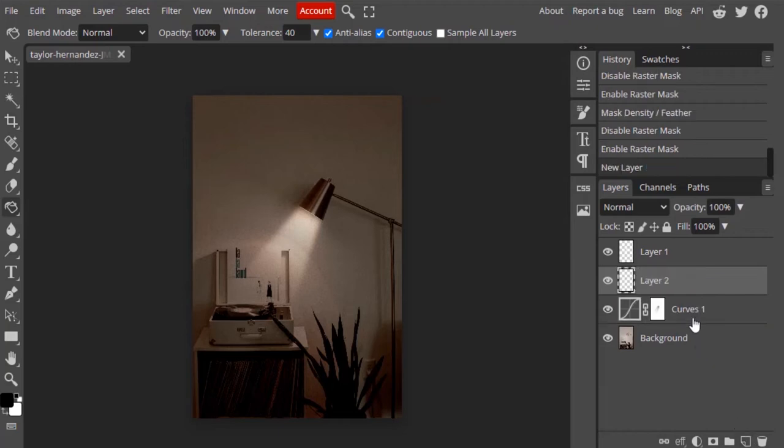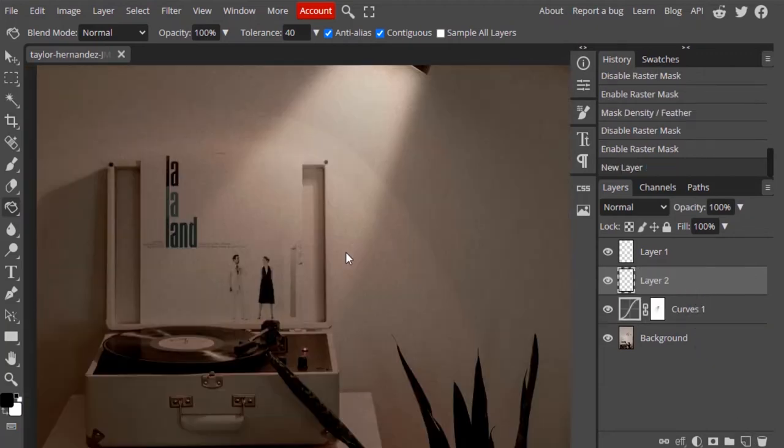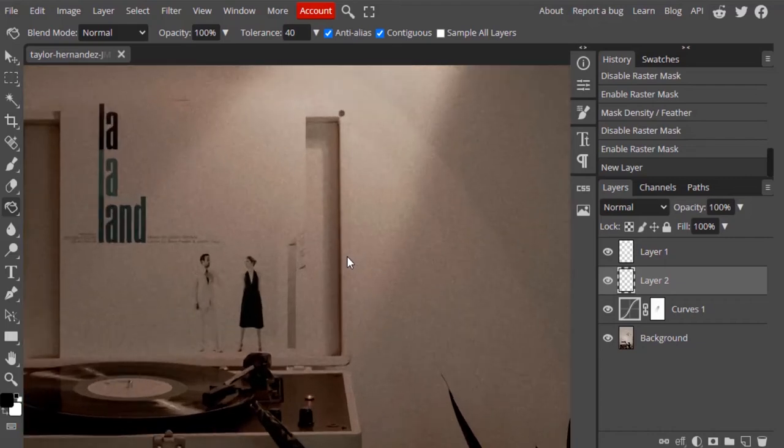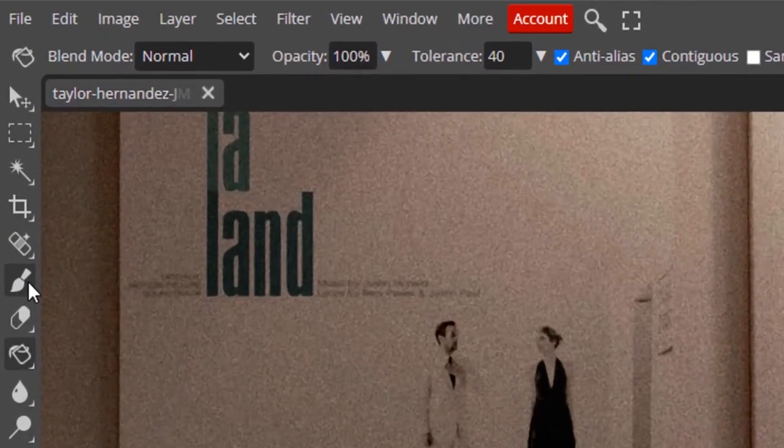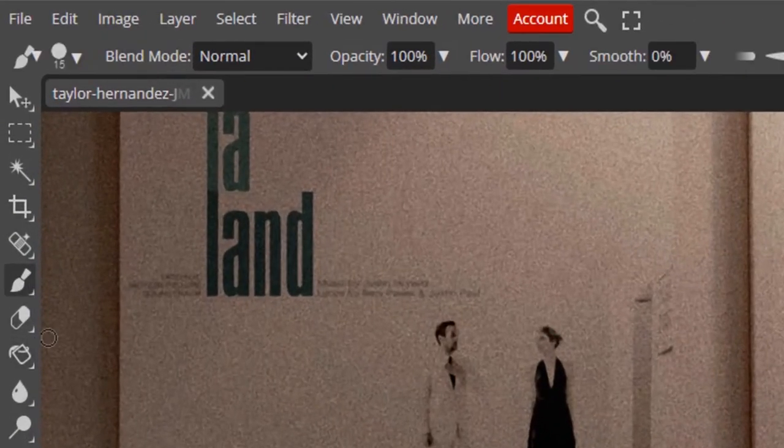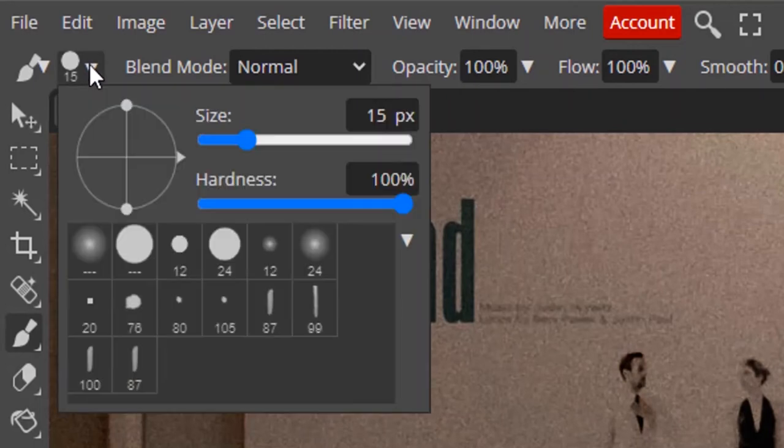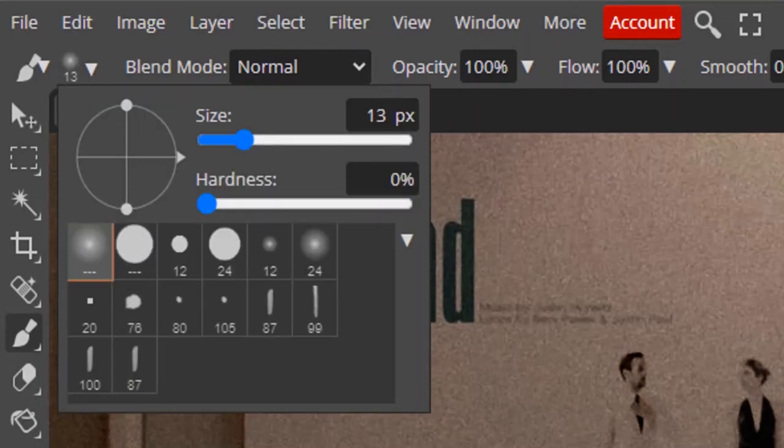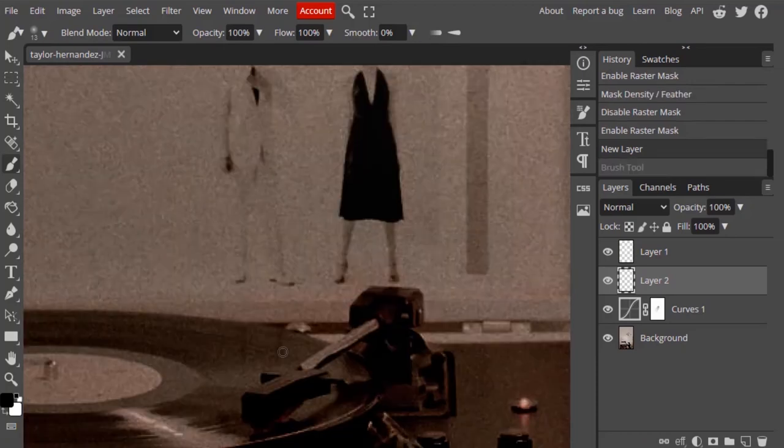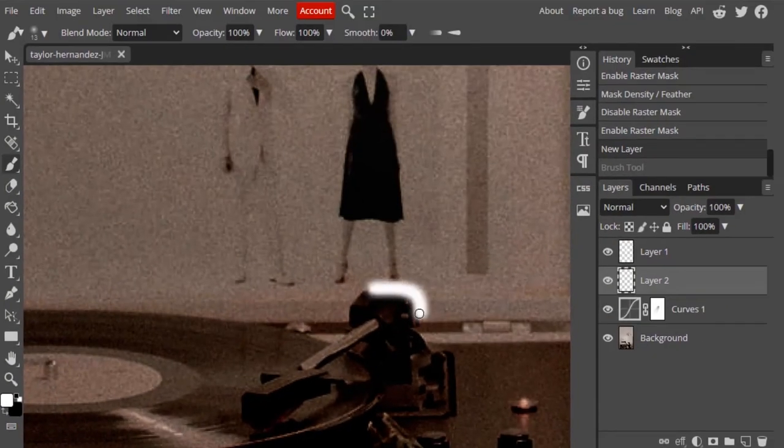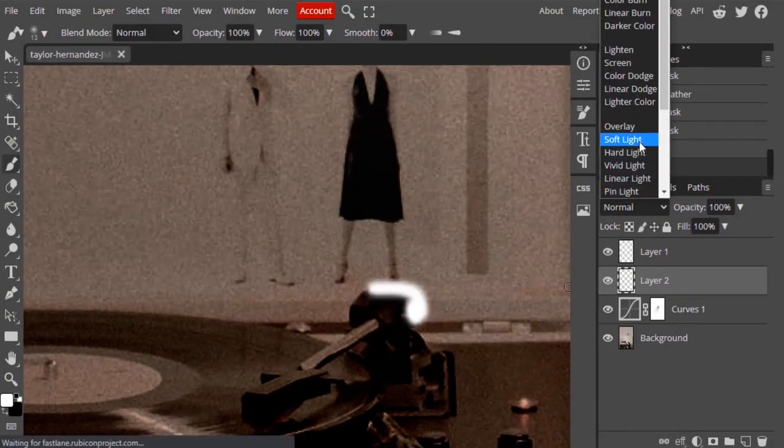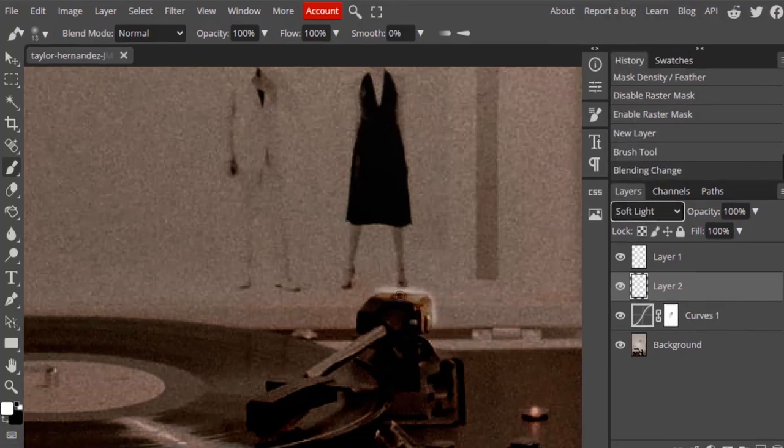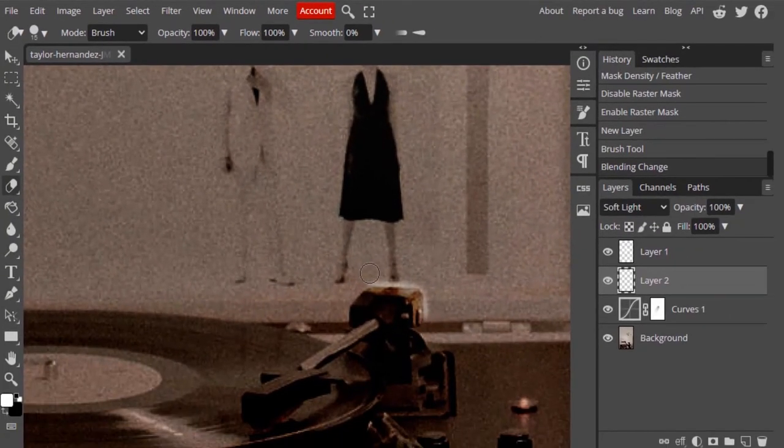Now we need to add highlights to the region that is directly exposed to the spotlight. Select the brush tool and select the 0% hardness brush. Make the foreground color white and draw on the region that needs to be brightened, and change the mode to soft light. Use the eraser whenever necessary.